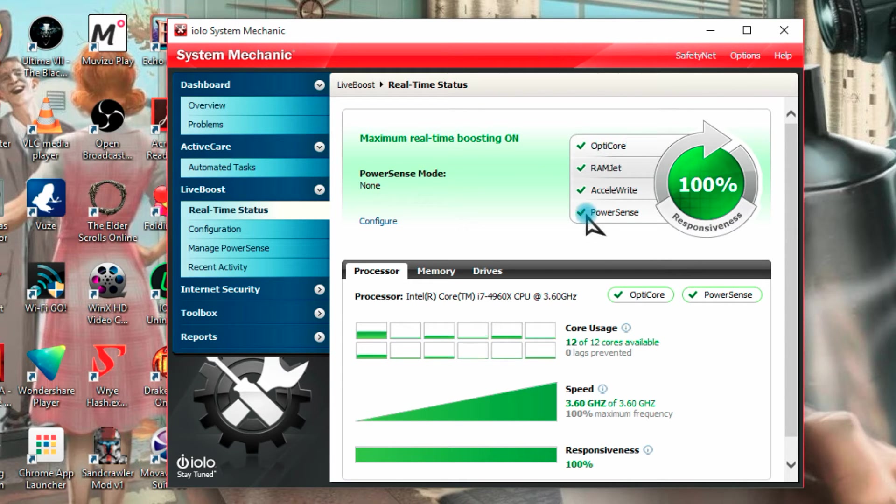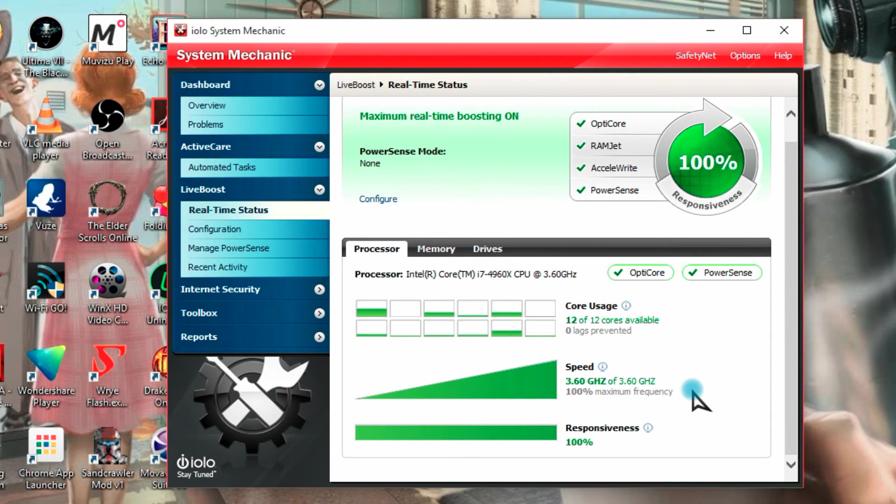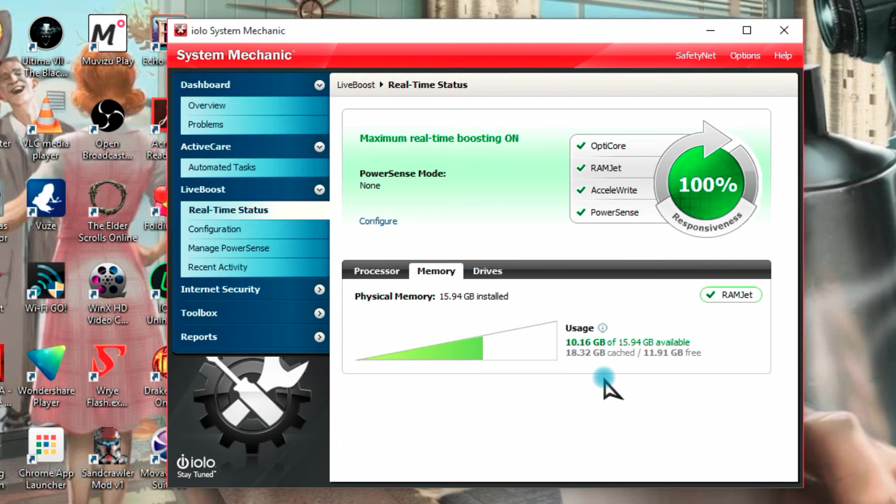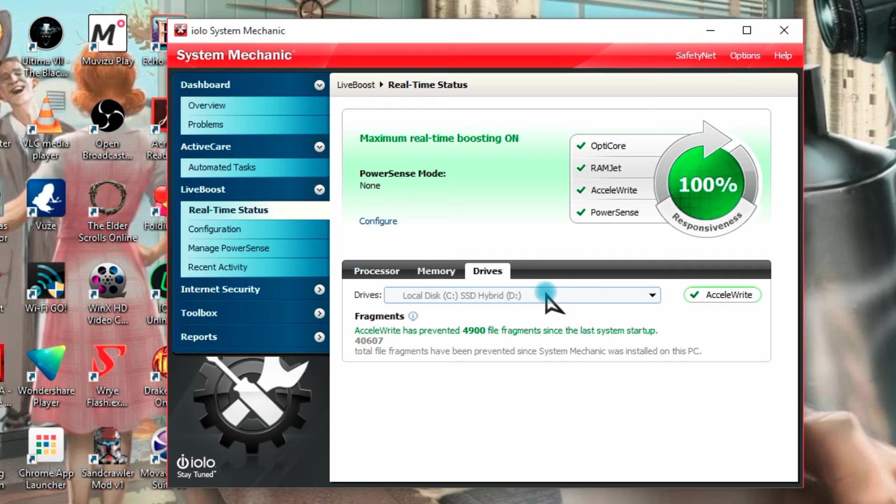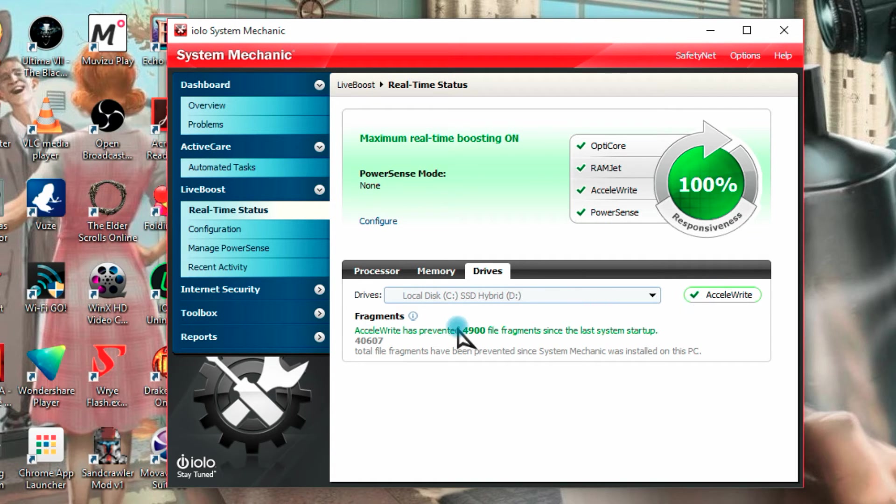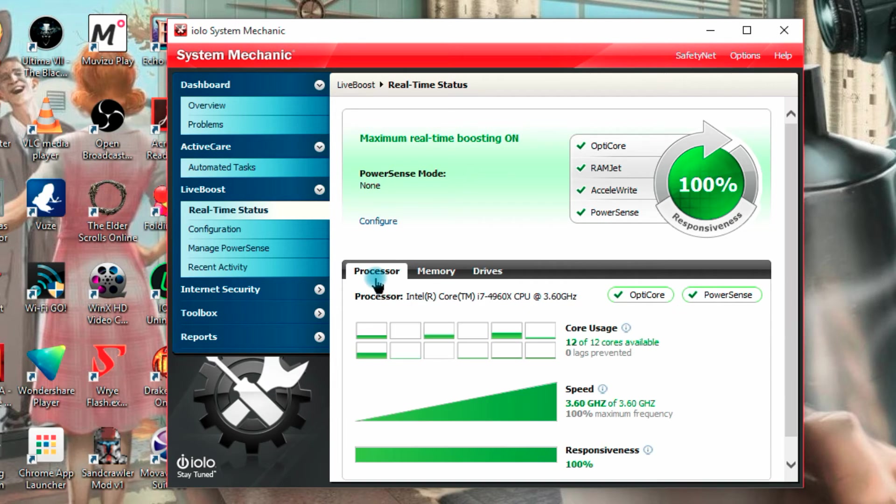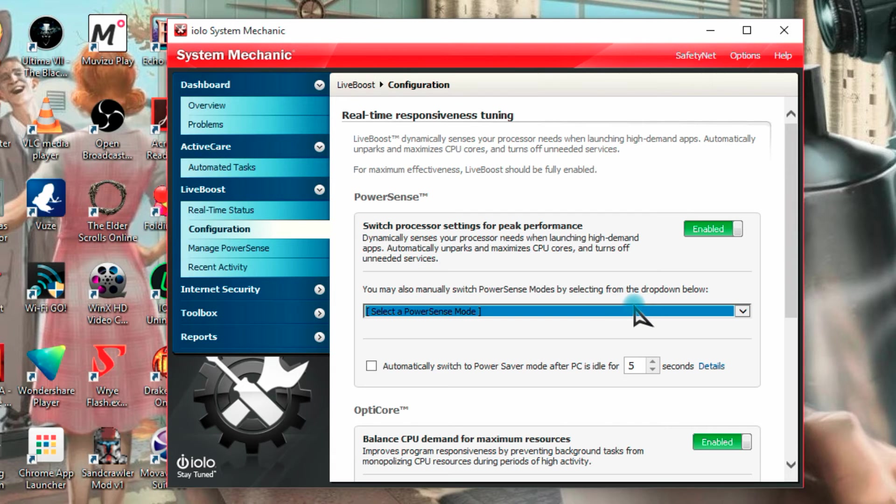OptiCare, Ramjet, Accelerate and PowerSense, and you can see processor, how much is being used, what's going on here, 12 out of 12 cores, speed, same here with RAM and drives, here we go is a hybrid which is his second drive, we have this turned on, the windows installation is in the SSD though, not the hybrid.